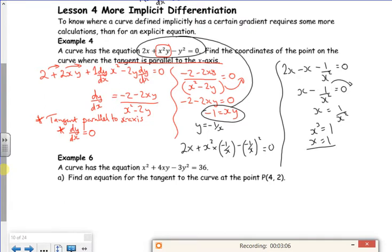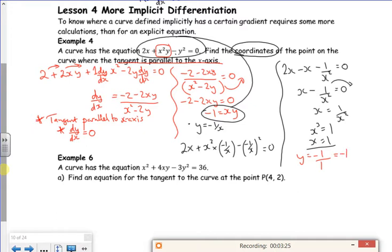Now you think you've done all the work, but I want the coordinates, so I need to sub back in. Subbing into y equals minus 1 over x — it makes sense to sub in x equals 1: y equals minus 1 over 1, so y equals minus 1. My coordinates are (1, minus 1). Quite messy, really.